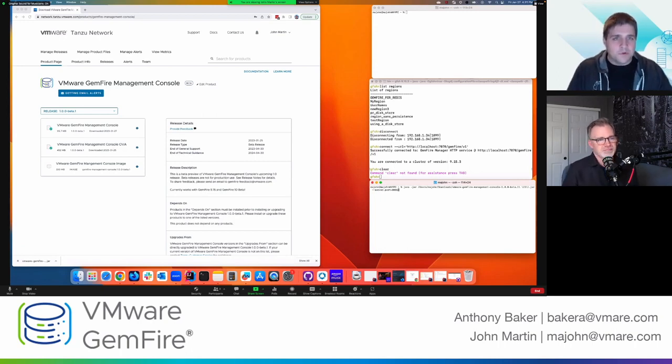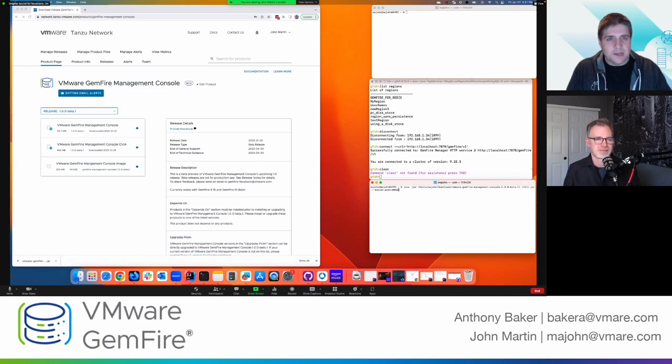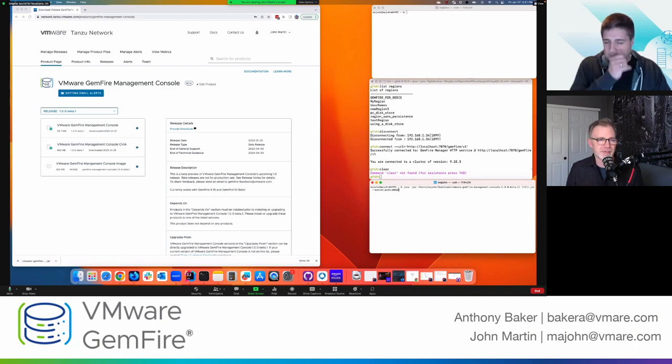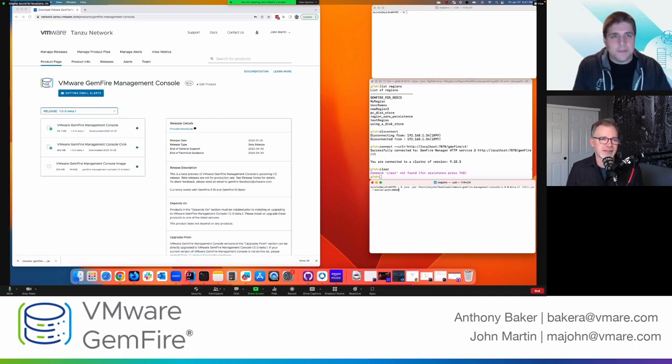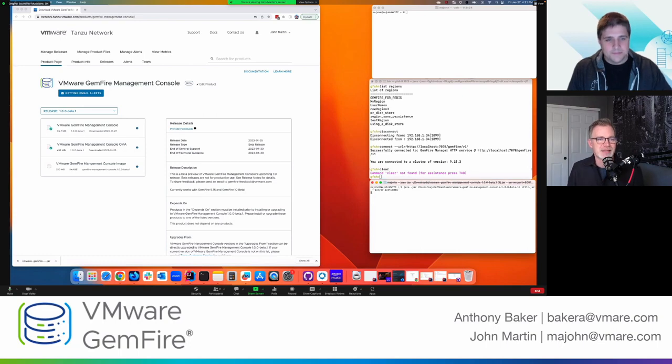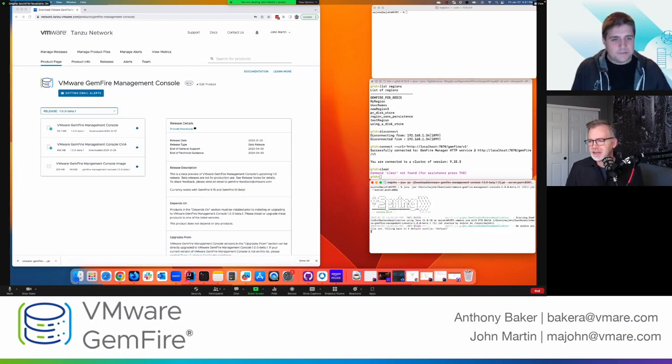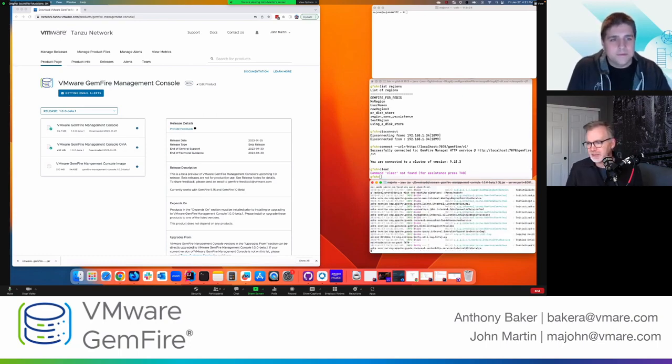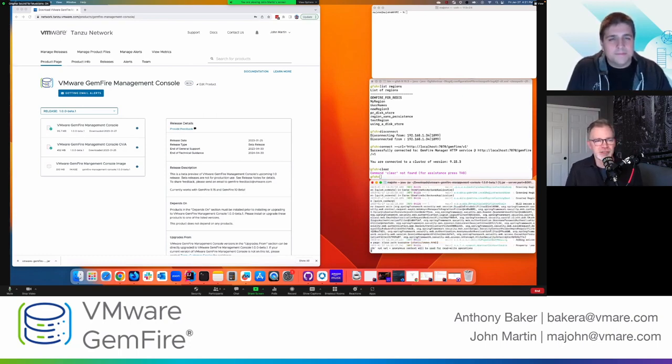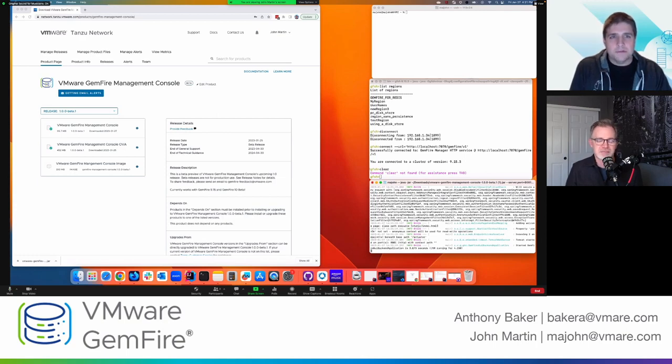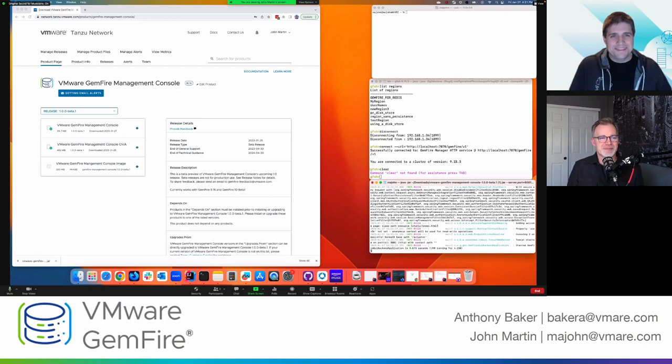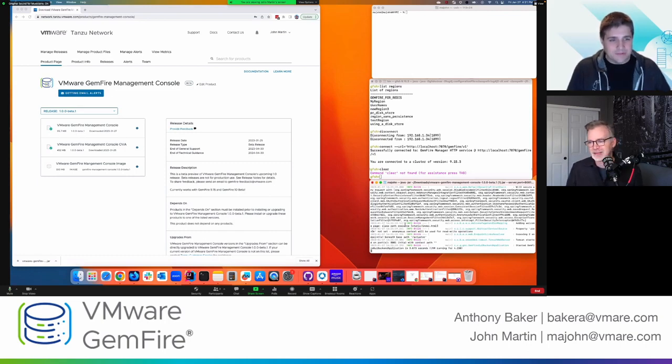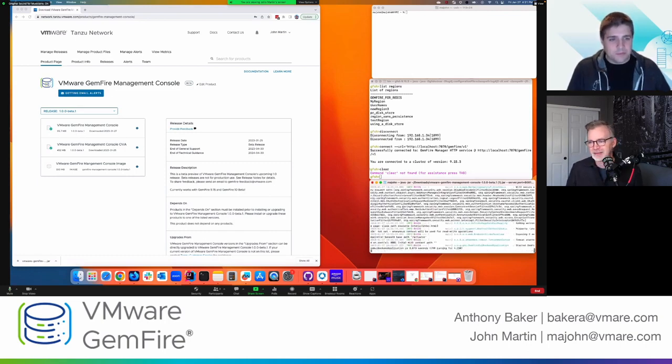So just like any other spring boot app, it's configurable. Just like you set those properties. Very cool. And while this is starting up, what version of Java are you running? I'm currently running Java 11. Okay. That's good to know. All right. It's already up.